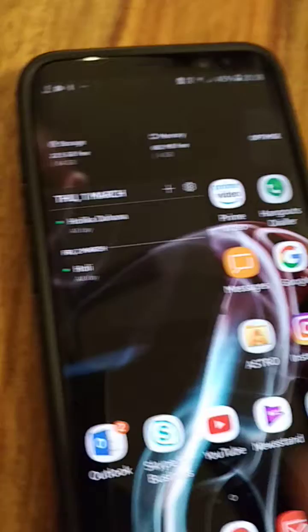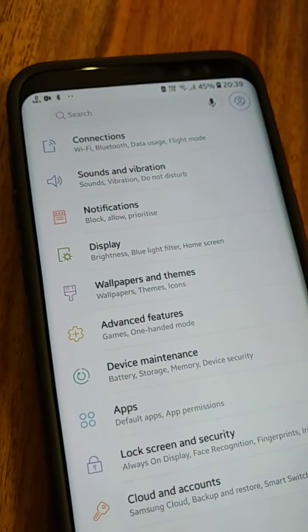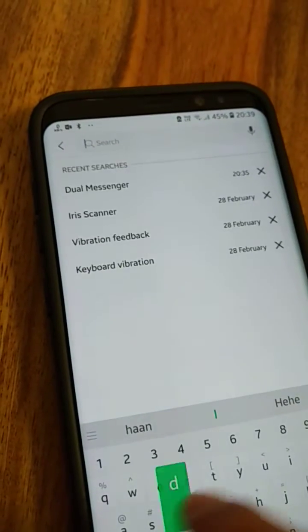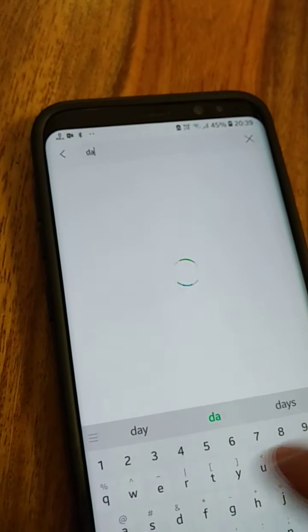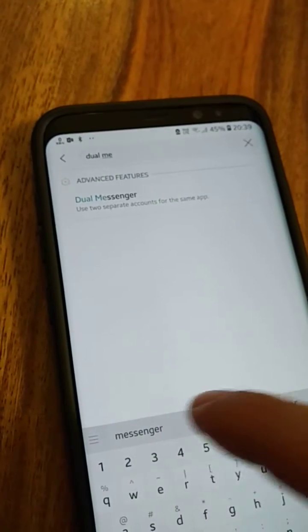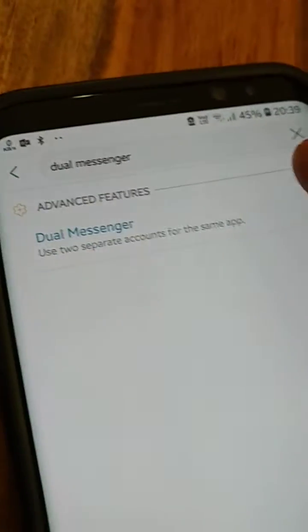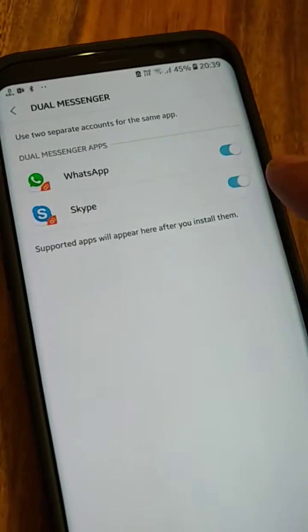So to set it up, go to the notification panel and click on settings, then search for dual messenger. Here we go — dual messenger — and you click on dual messenger. As you can see, I have already set it up.